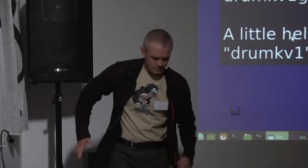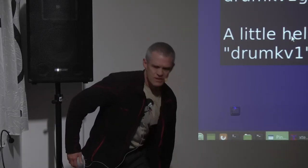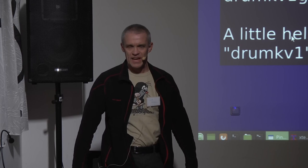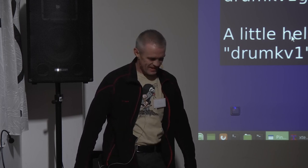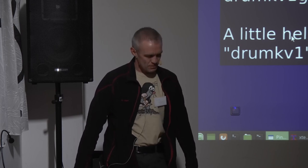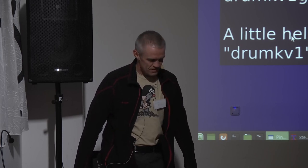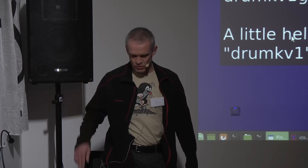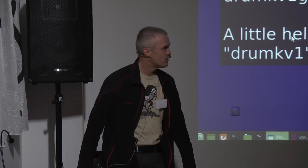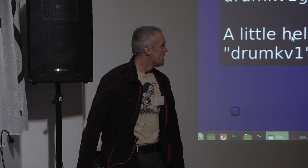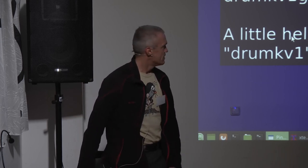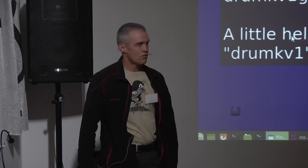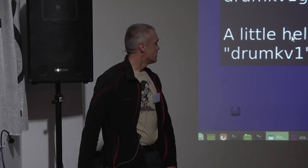Okay, I'll start. So this is the lightning talk session, or Nils calls it the 'hey, look at this' session. My name is Frank Neumann, Karlsruhe, Germany. Some might have seen me in earlier Linux audio conferences. My little contribution for this year is what I call a little helper for DrumKV1.